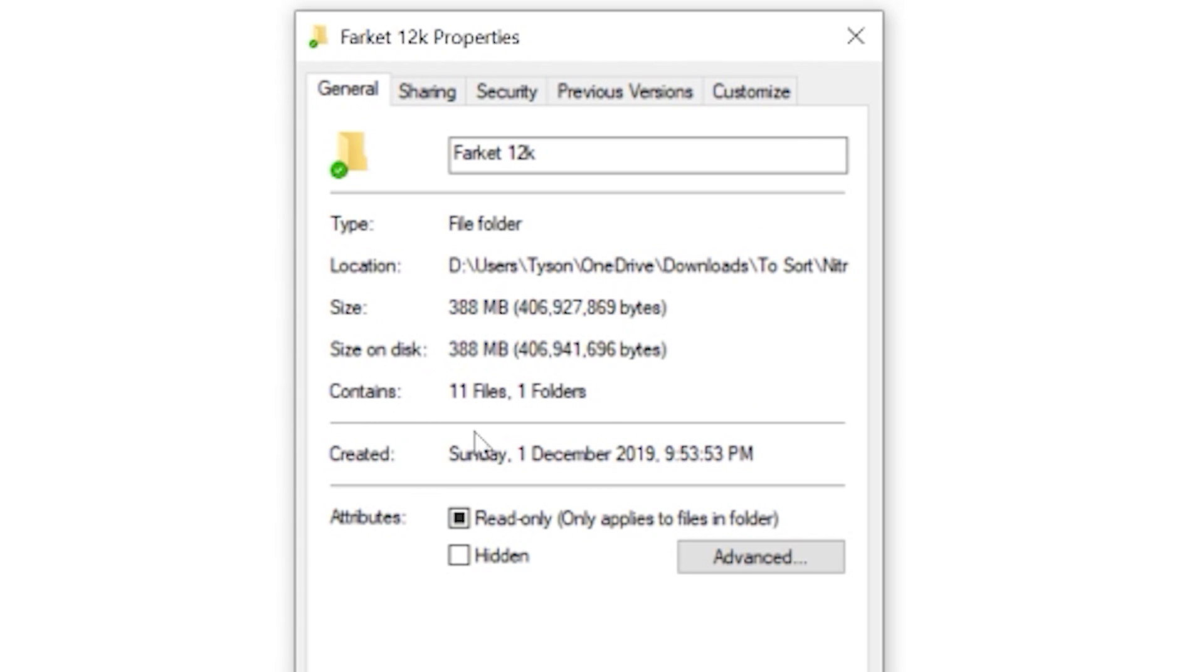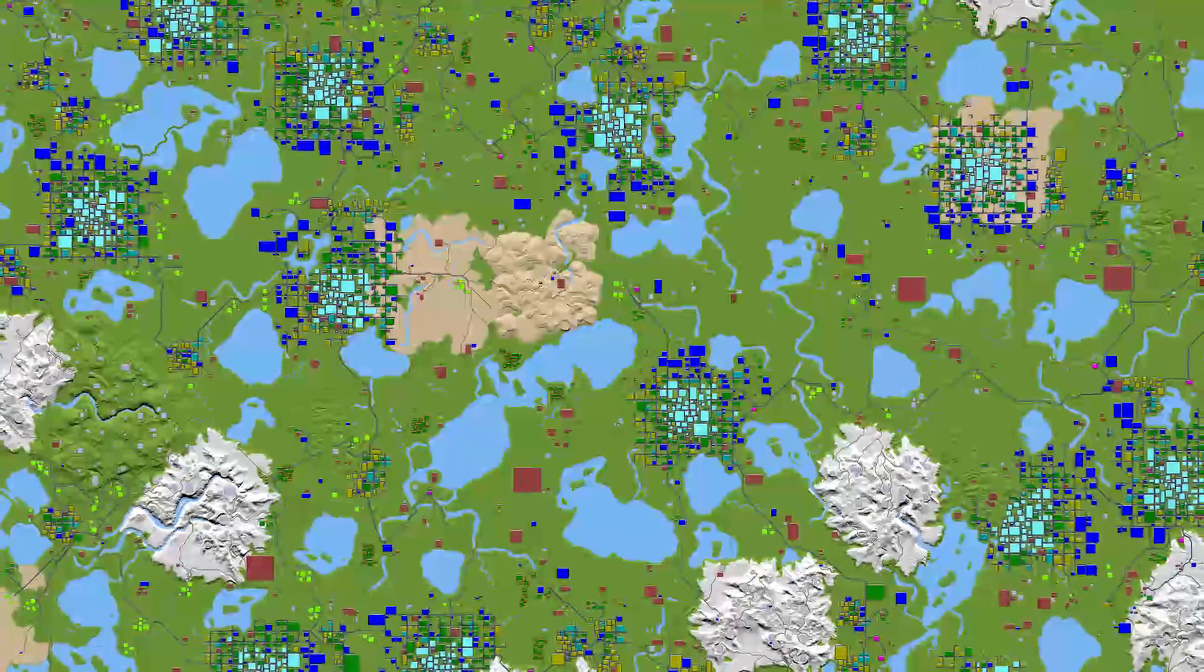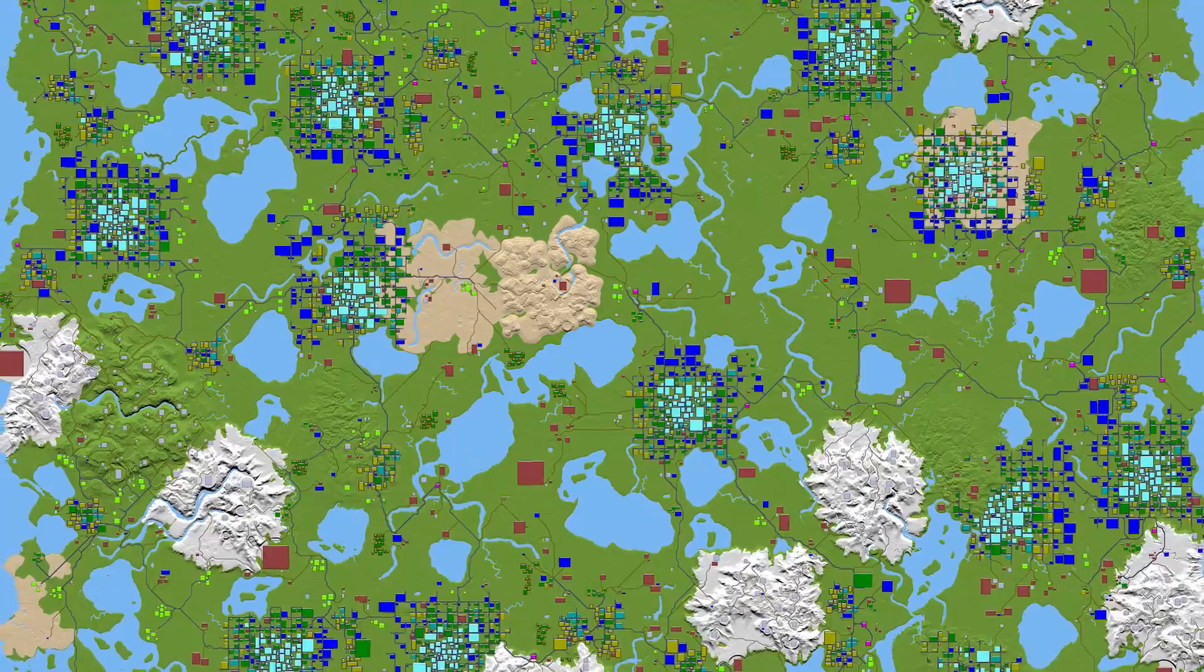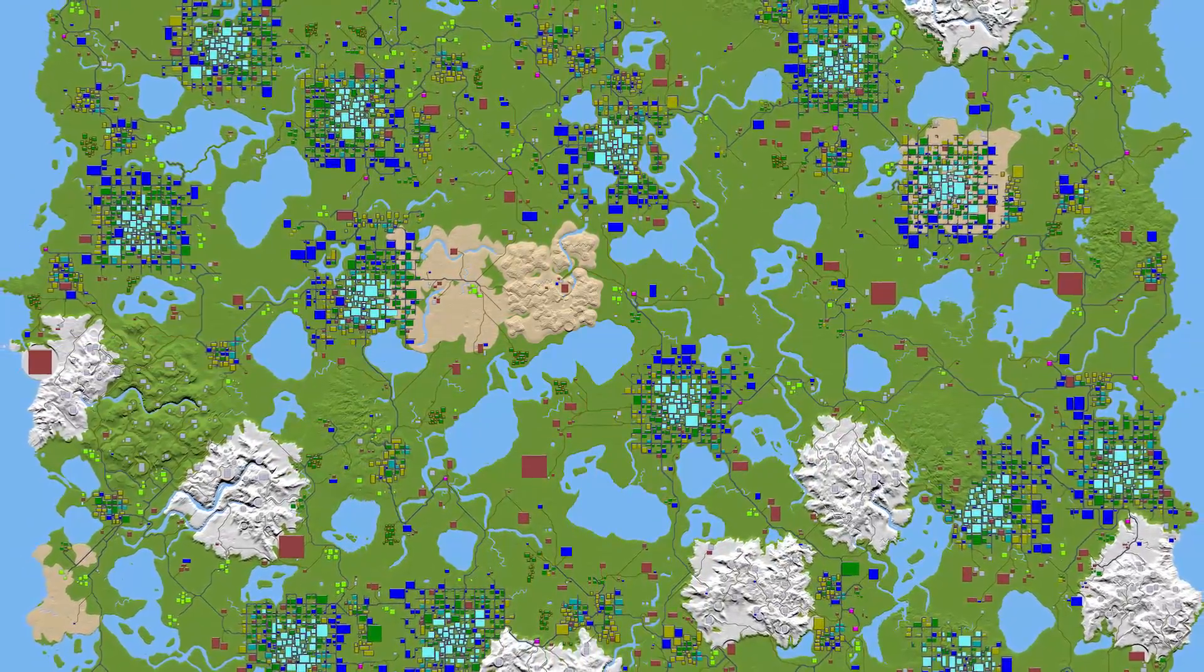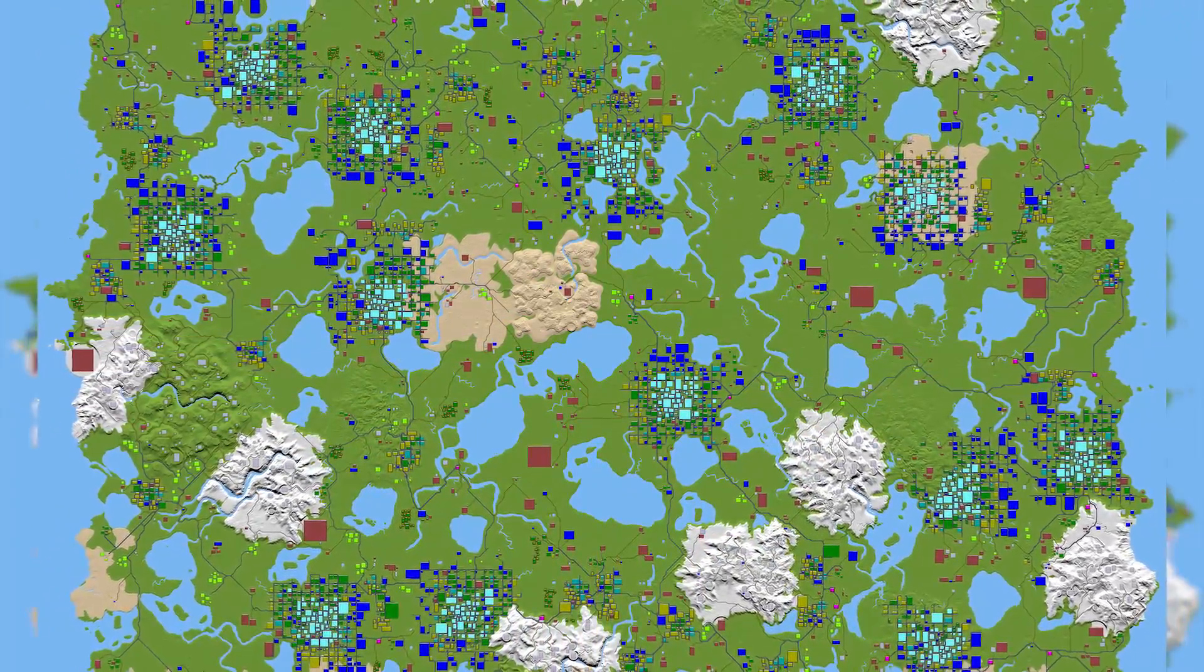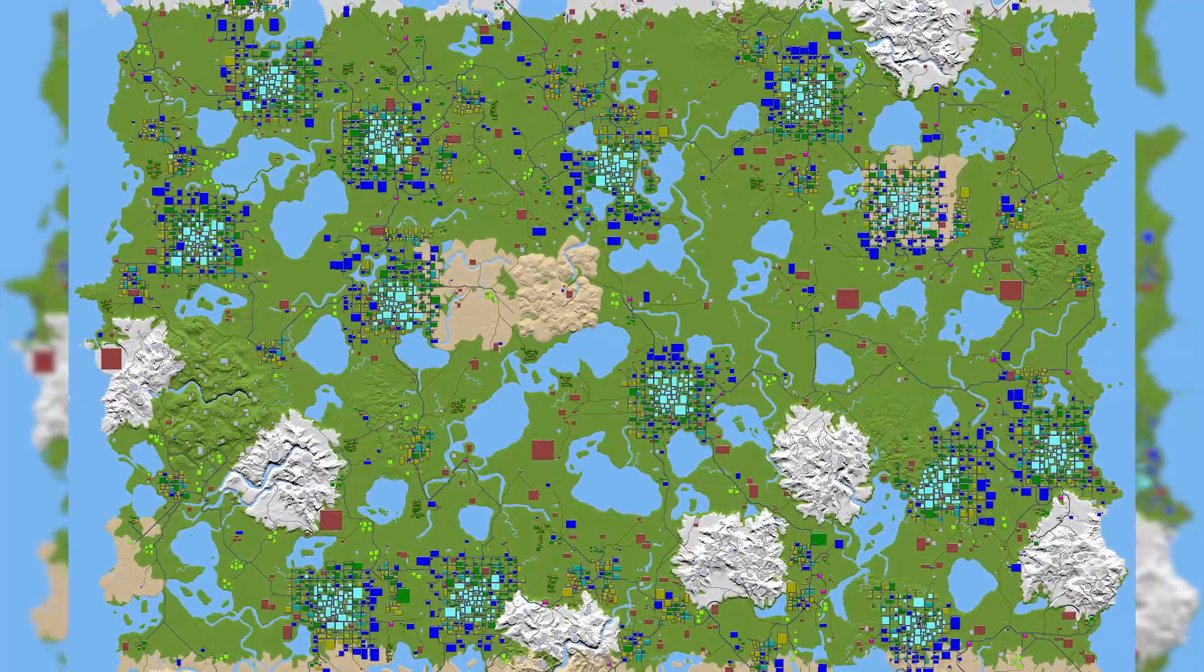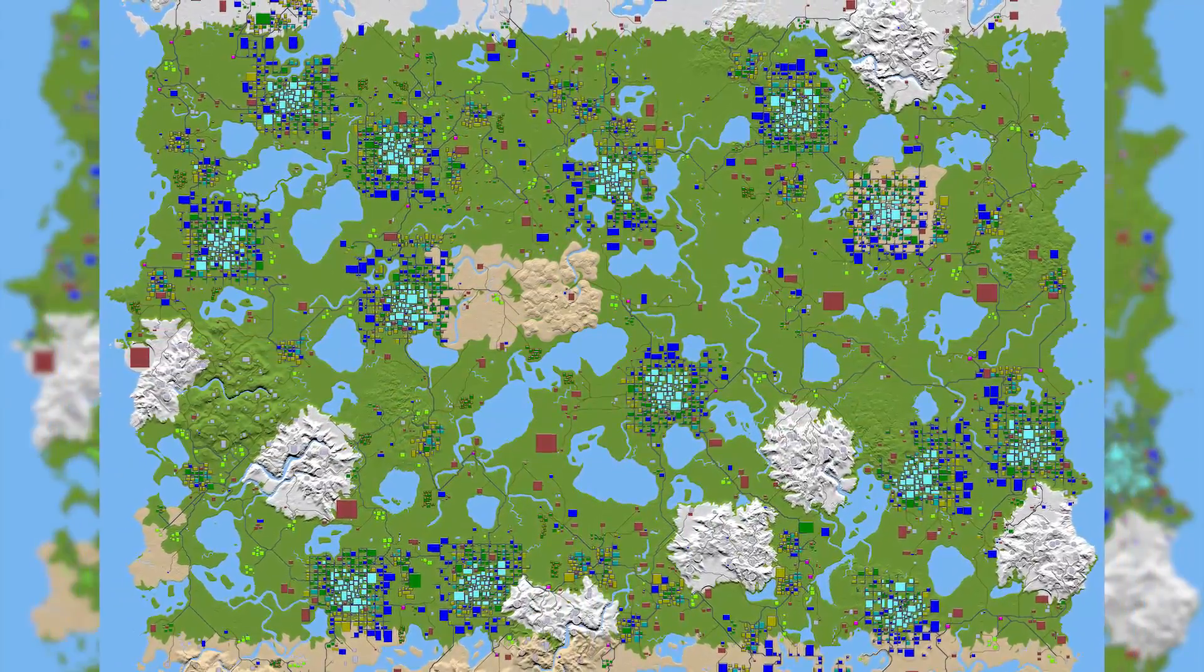And a 12K map that came in at 388 megabytes. You can go 16K. I think 12K is big enough. It's freaking huge. Yeah, so that's it. If you need any help, let me know in the comments. I'm not as familiar with 7 Days to Die as I am with the forest, so I might not be able to help. Anyway, if you like this video, make sure you like and subscribe. Cheers.